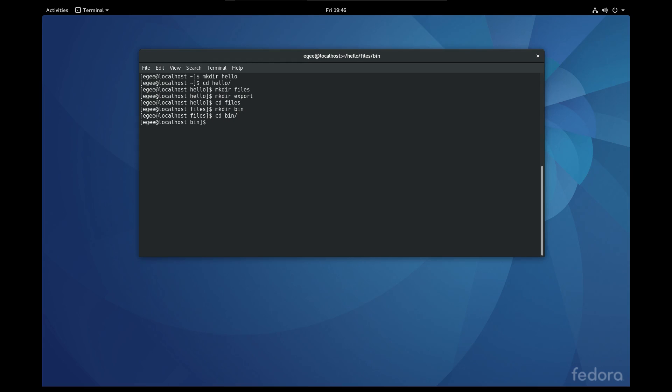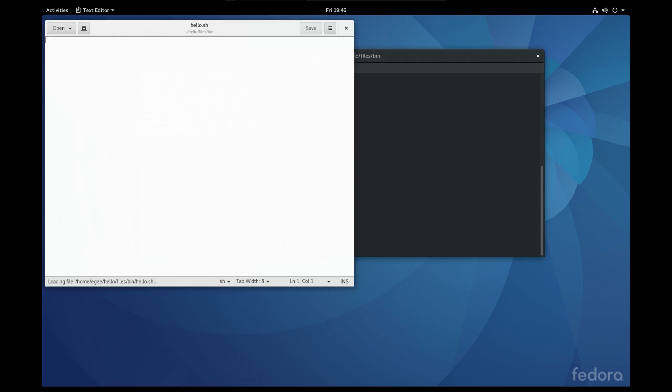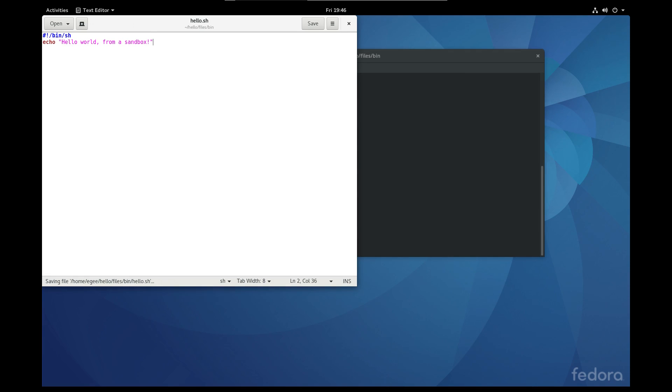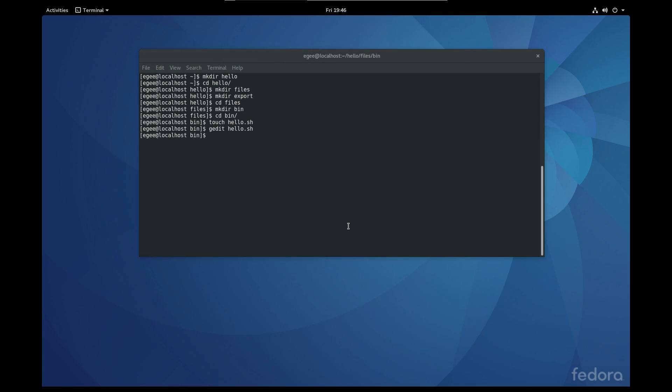Once we've created the proper folder structure, we'll cd into the bin directory and create a shell script which will contain our application. Now since our application is very simple, and all it will be doing is echoing hello world, all we're going to need is this one shell script. Obviously if we were building a bigger application that required other build tools like Make or Maven, we would include those make files and whatever else here. All right, now that we have the folder structure set up and we have the shell script to run our application, let's go ahead and create the required metadata file.